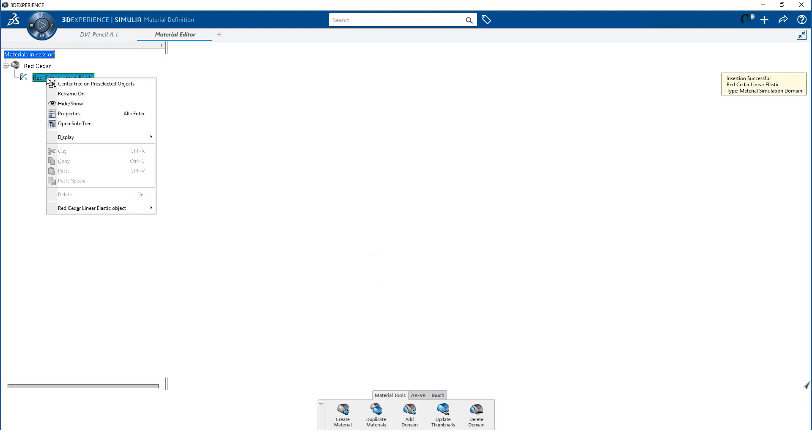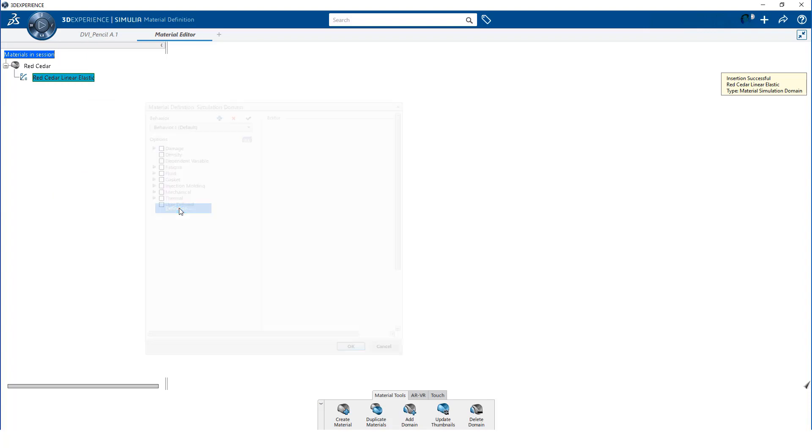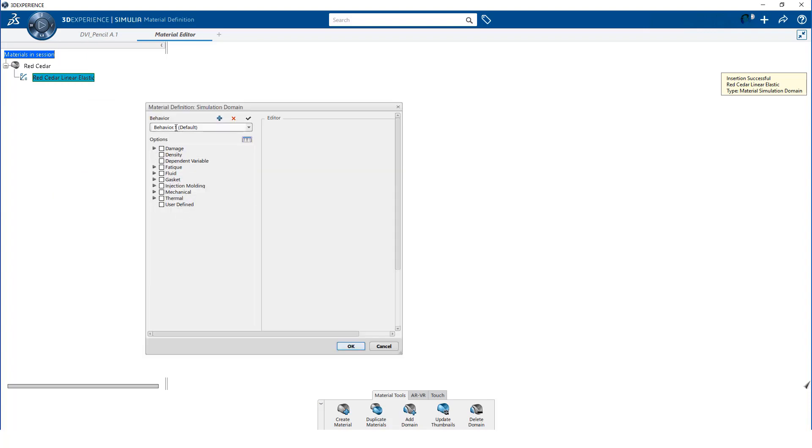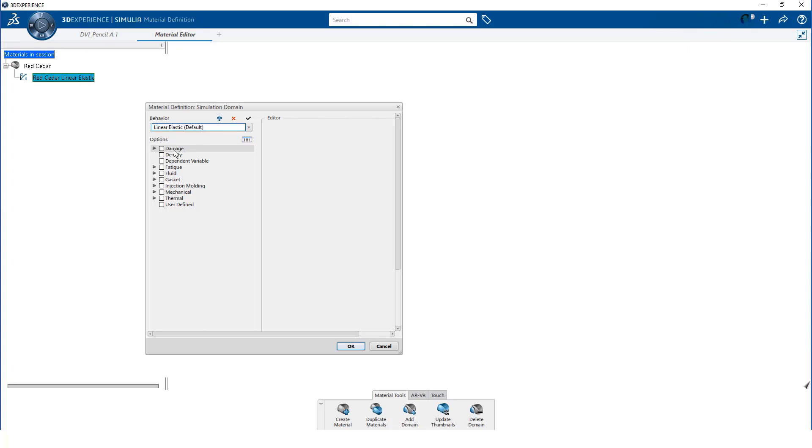I can now edit the simulation domain and start defining the parameters required to perform a simulation. I am defining linear elastic material behavior. I like to leave the default label in the title to remind myself that, for this material, this will be the default response.